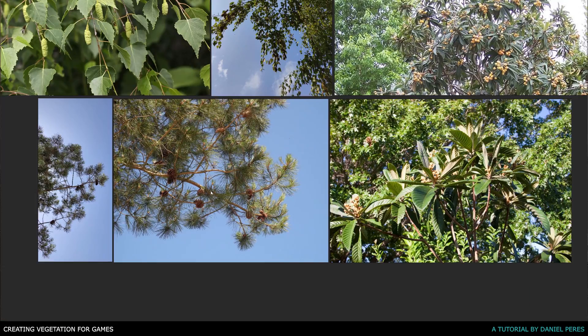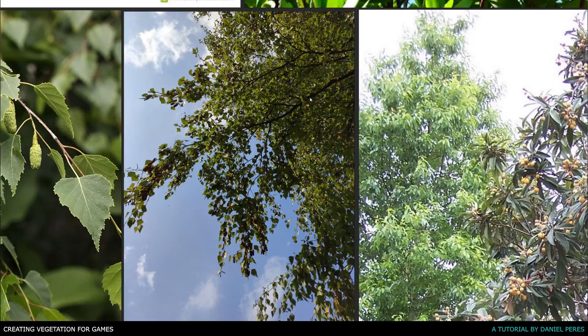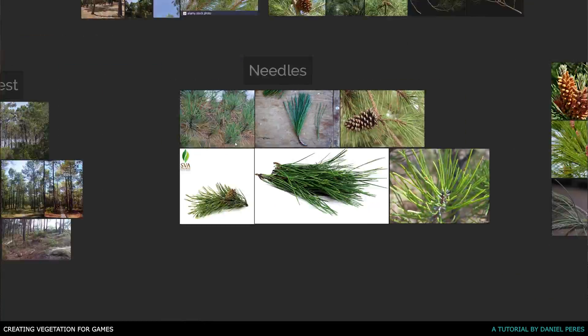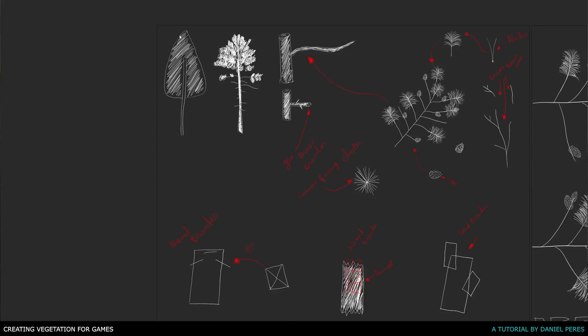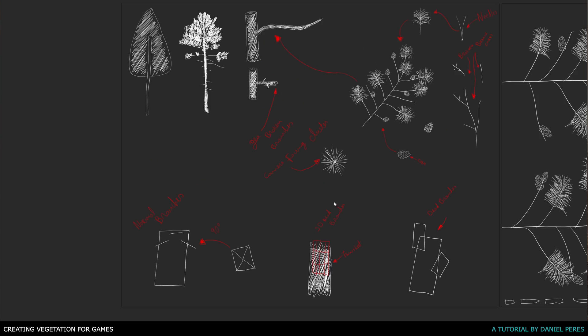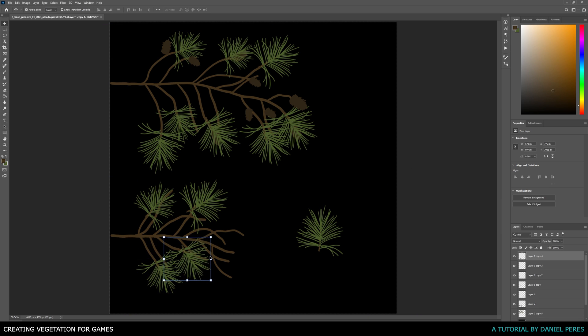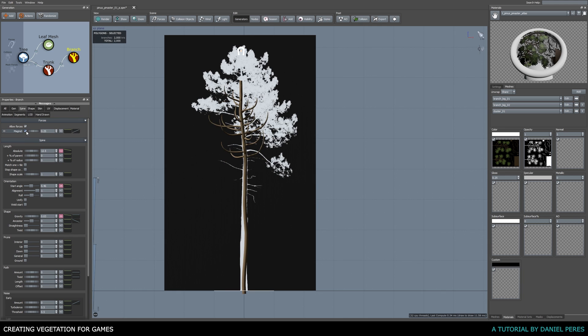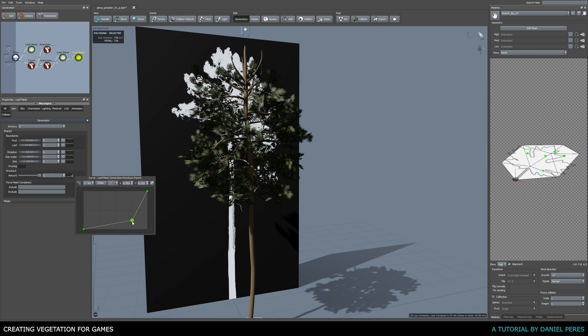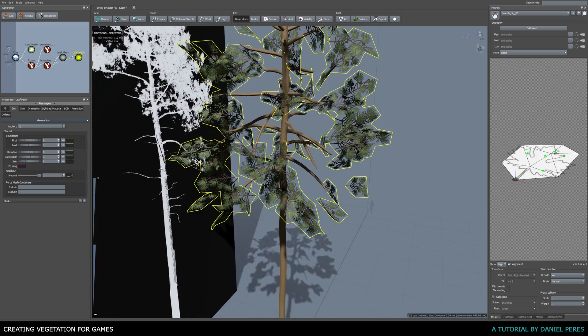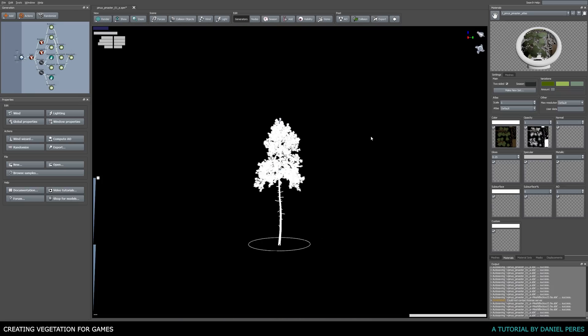We will start by understanding how to gather and analyze references and how to plan the project ahead. Then, we will move into the blockout stage, learn about its importance and how to tackle it.